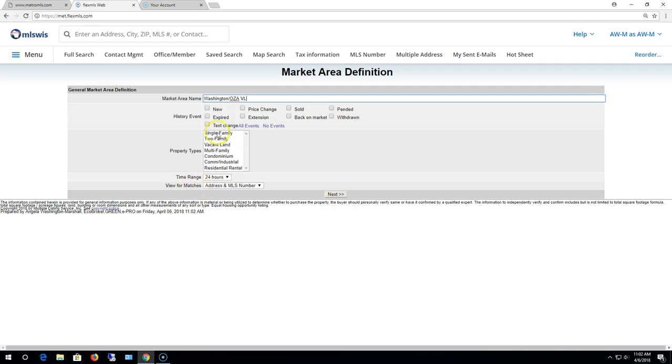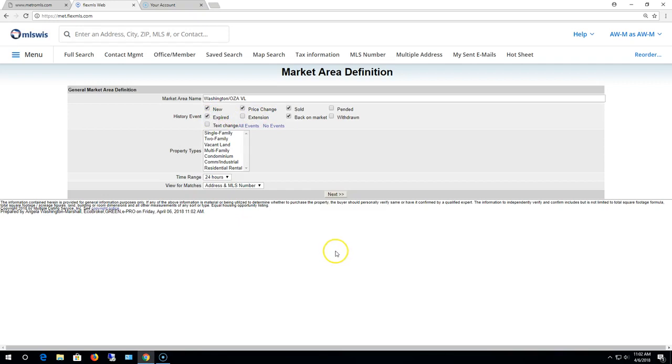So let's say what do you want to keep track of? Of course I want to see anything that's new, any price changes. I want to keep track of solds, back on market, and possibly expired. So those are the events that I want to track.